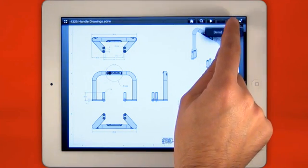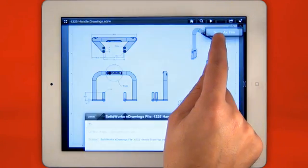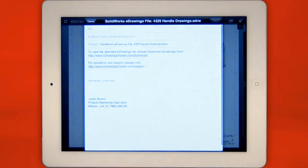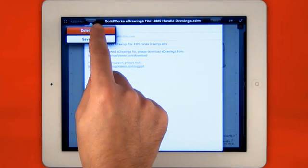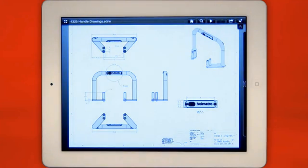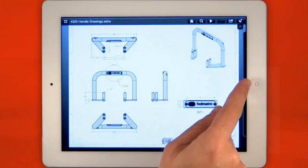eDrawings for iPad is also email enabled, so if you have a great design and you want to share it with others, you can simply email it from within the app.